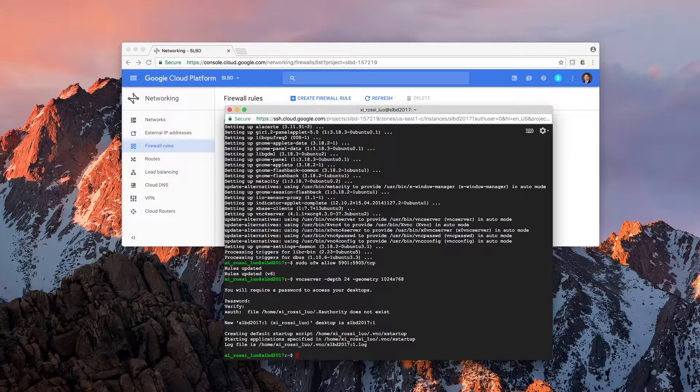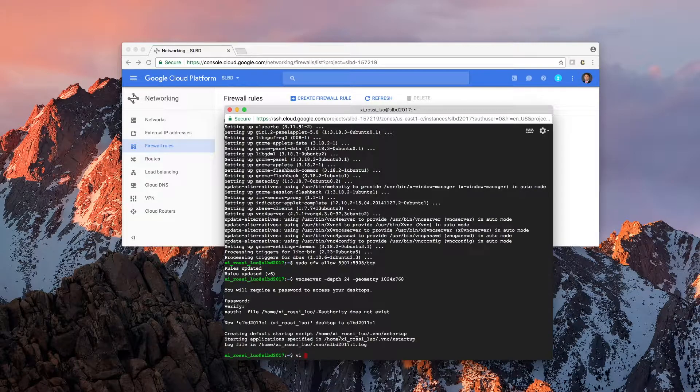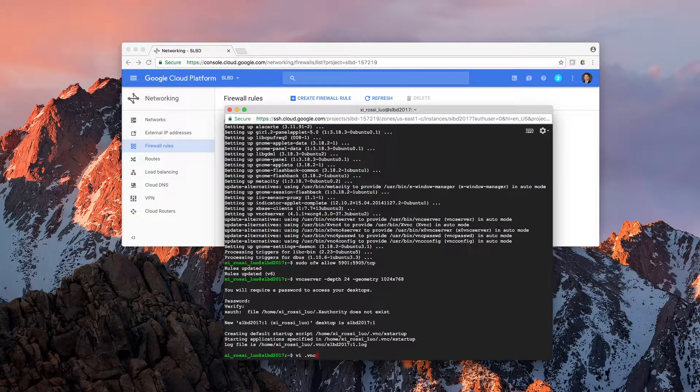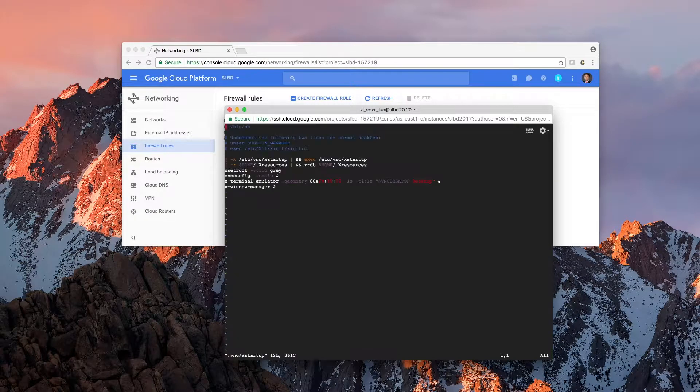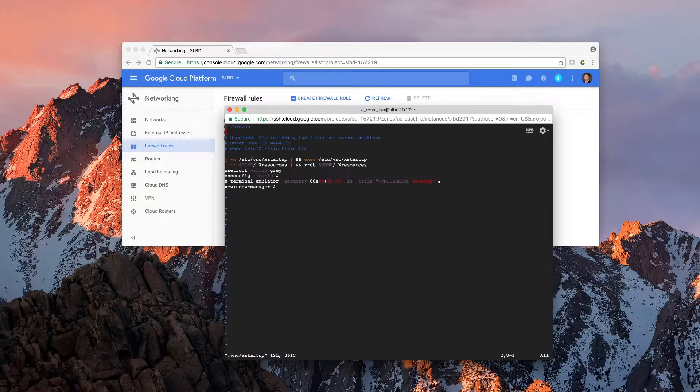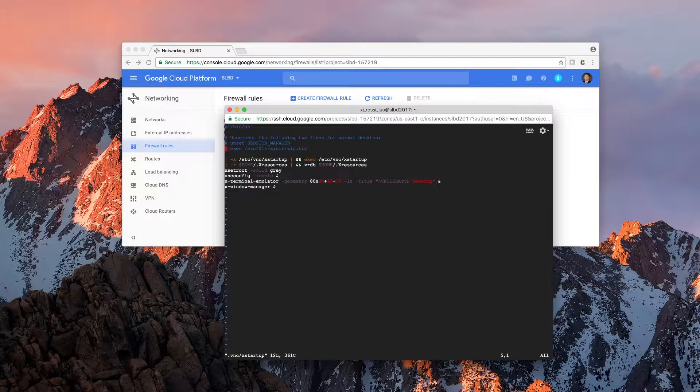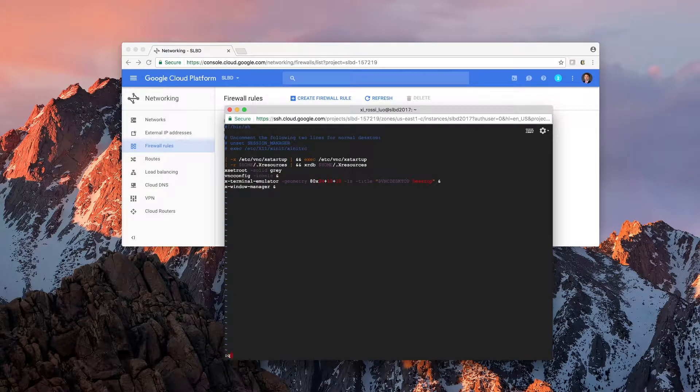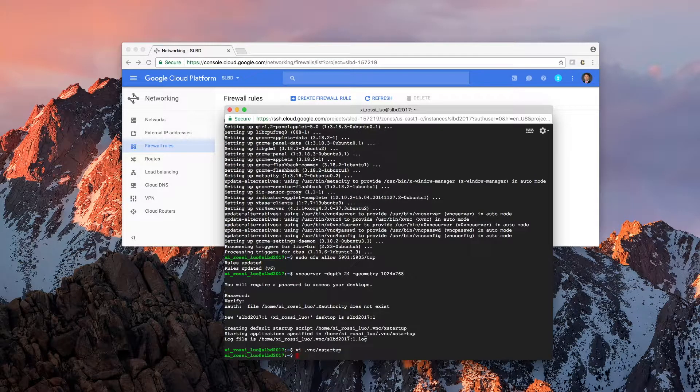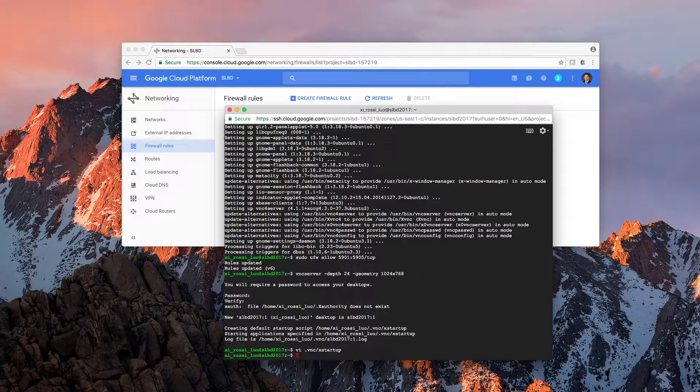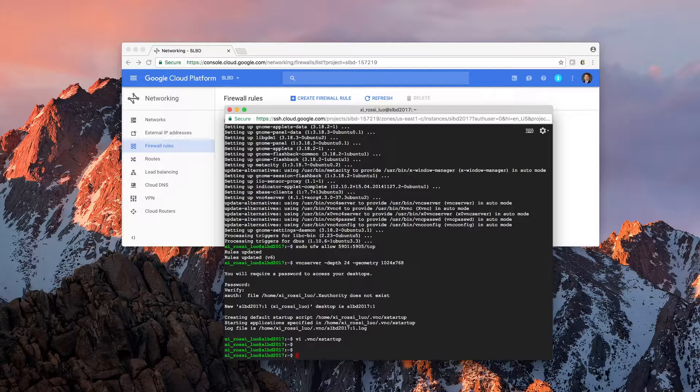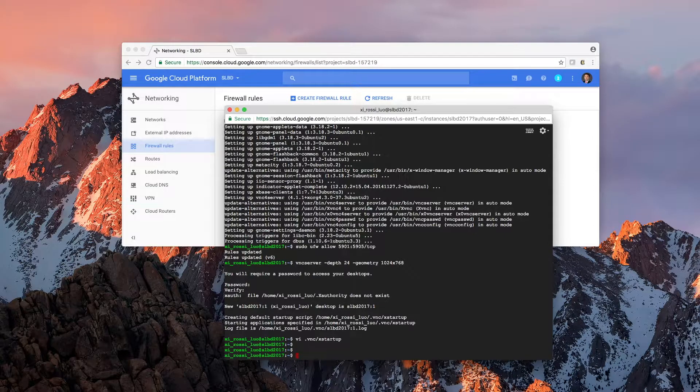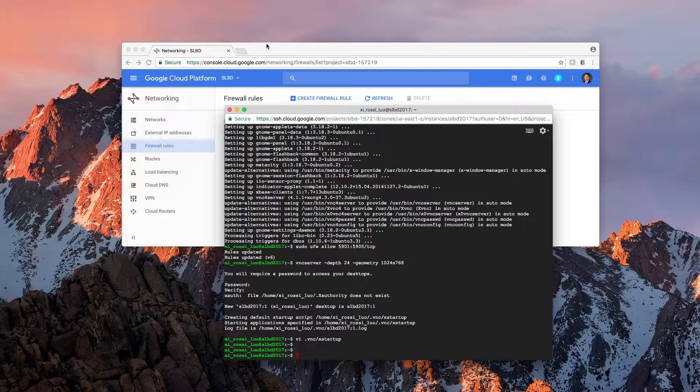And now I want you to go to .vnc, look at xstartup. And if you read the code in this file, it will just create a very basic VNC session.